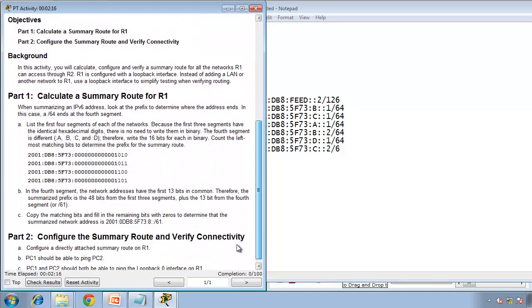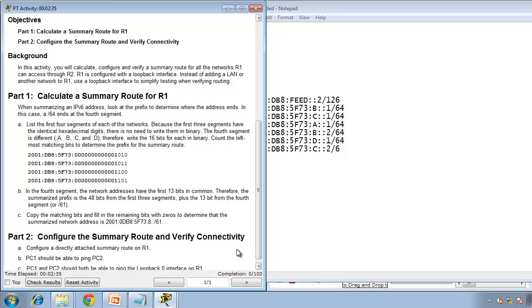When summarizing IPv6, look at the prefix to determine where the address ends. In the case /64 ends, the fourth segment. So in this case, most of the time, it ends /64. So, list the first four segments of each of the networks. Because the first three segments have an identical hexadecimal digit, there is no need to write them in binary. The fourth segment is different. Therefore, write this bit in binary and count the most matched bits.